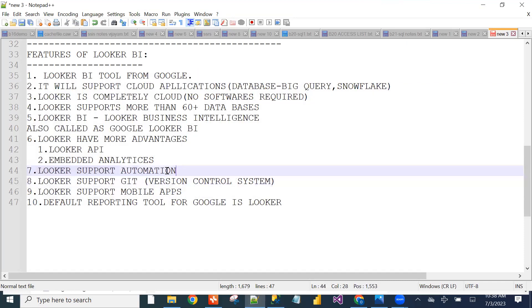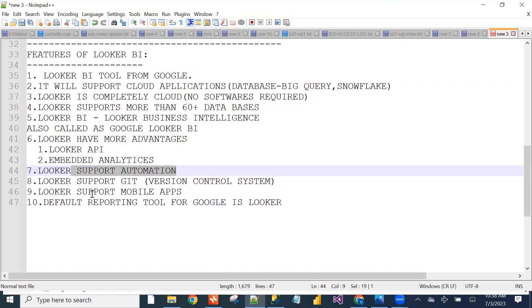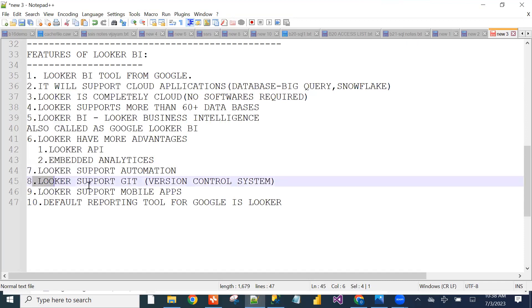We can do automation. No other reporting tool supports Git — only Looker BI supports version control. The main advantage is multiple people can work on a single project simultaneously using Git.